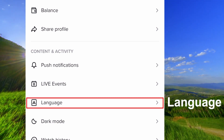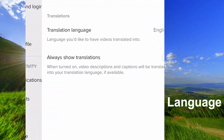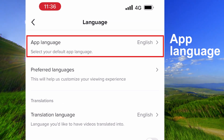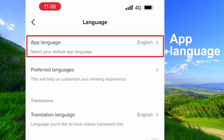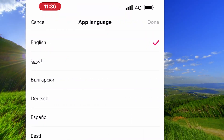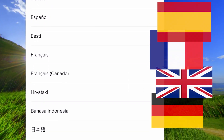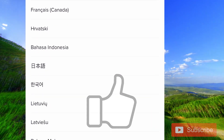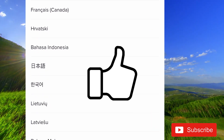Tap on Language, then App Language, and select the language that you want to use. And that's it, good luck!